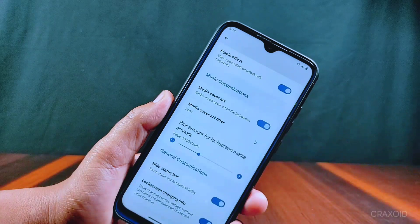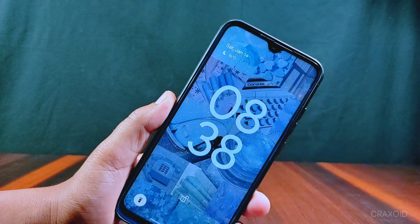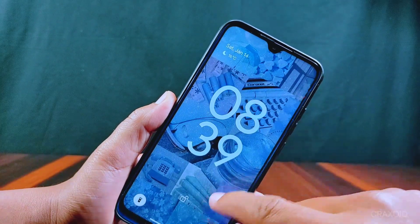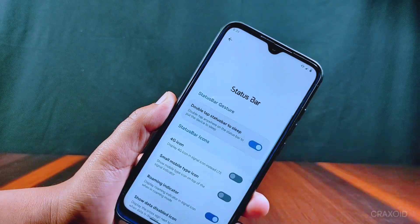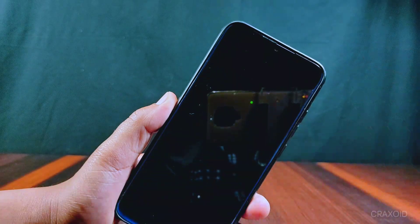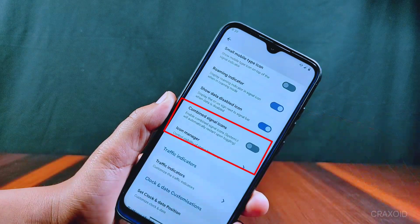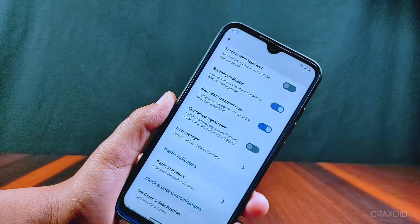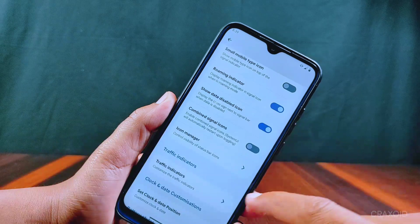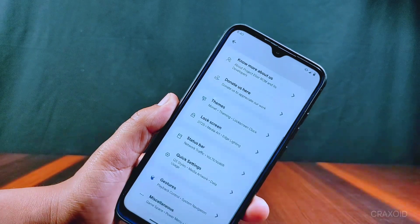You can hide the status bar on the lock screen by enabling the Hide Status Bar option. Inside the Status Bar settings, there's a double tap on status bar to sleep option, which puts your phone to sleep if you double tap anywhere on the status bar. The Combined Signal Icons and Icon Manager options have been moved — in the previous version they were at the bottom below the double tap to sleep option. A traffic indicator option is also present with its display mode setting.